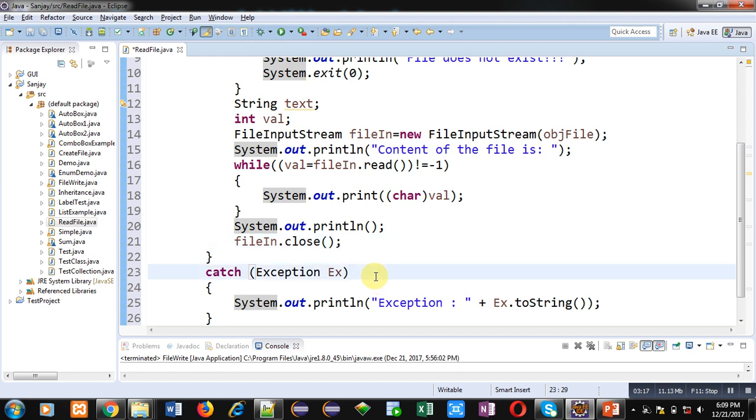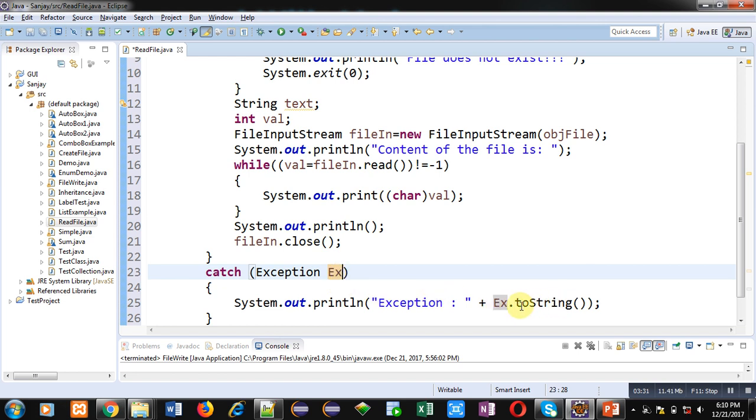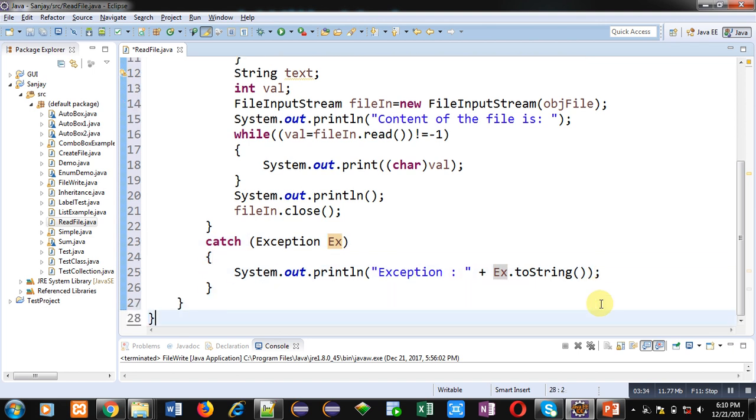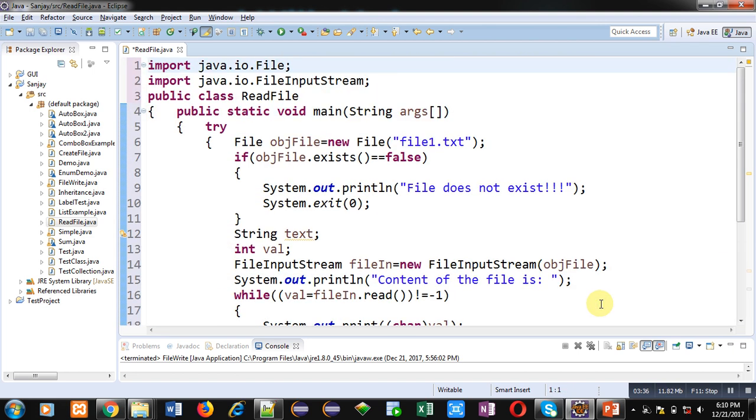After completion of loop, new line is printed, then fileIn is closed. After that catch block is defined. So if try will be raising any kind of exception then that will be caught through this catch block inside Ex reference. Then Ex will be displaying the content with the help of this toString method. So this is the complete explanation of the program which is reading some text from file and printing it on console.